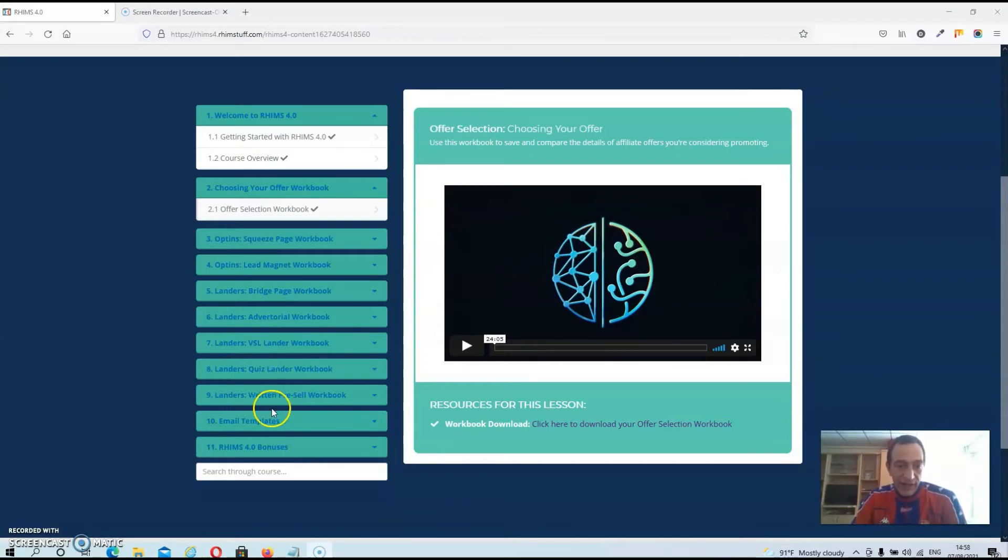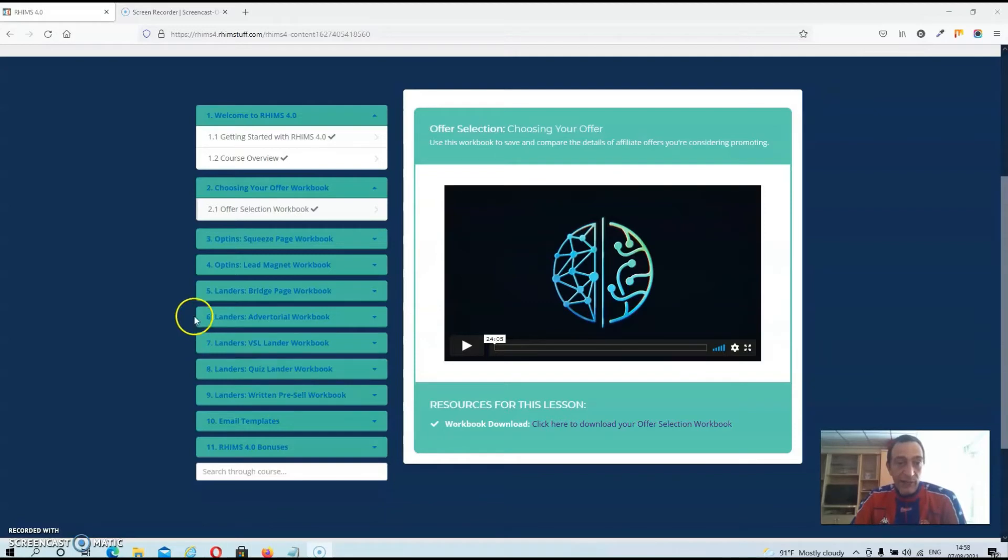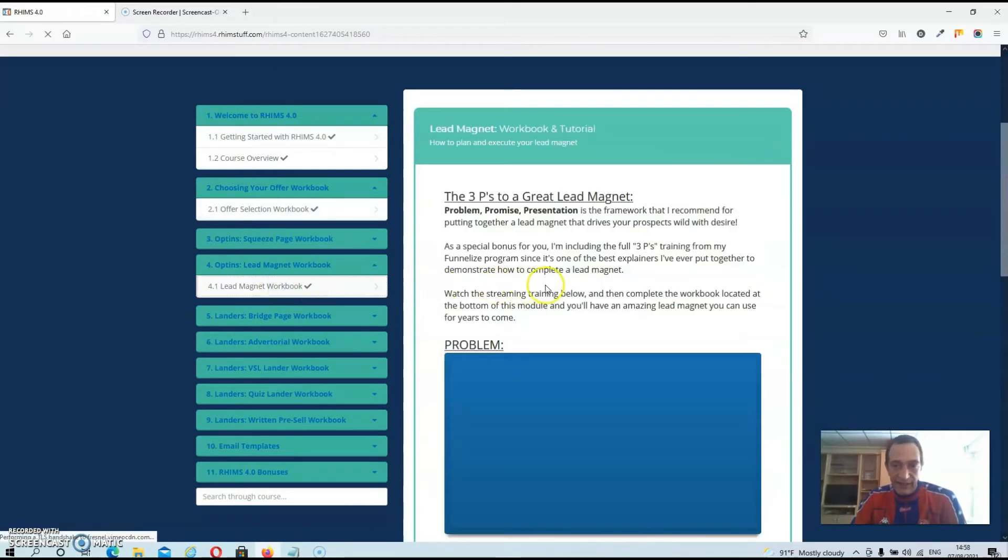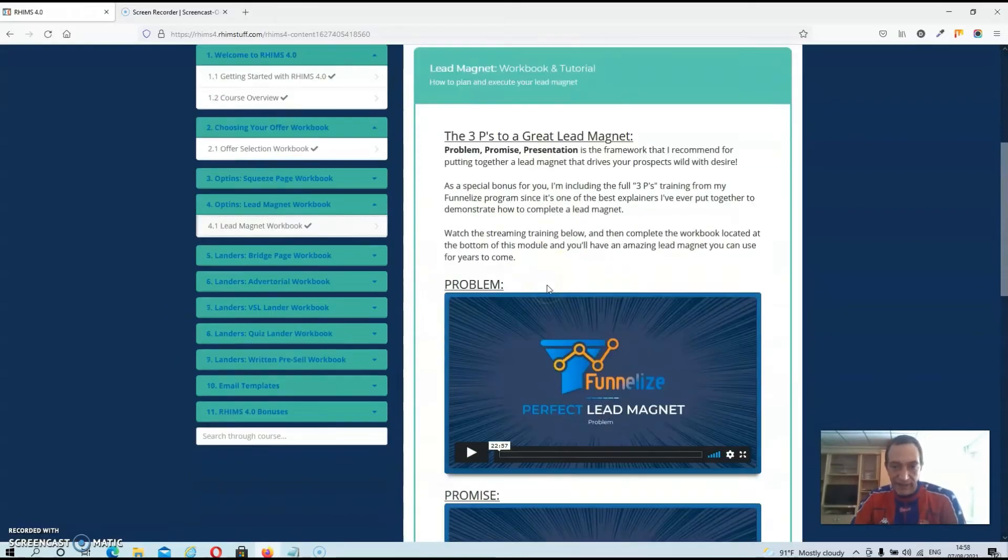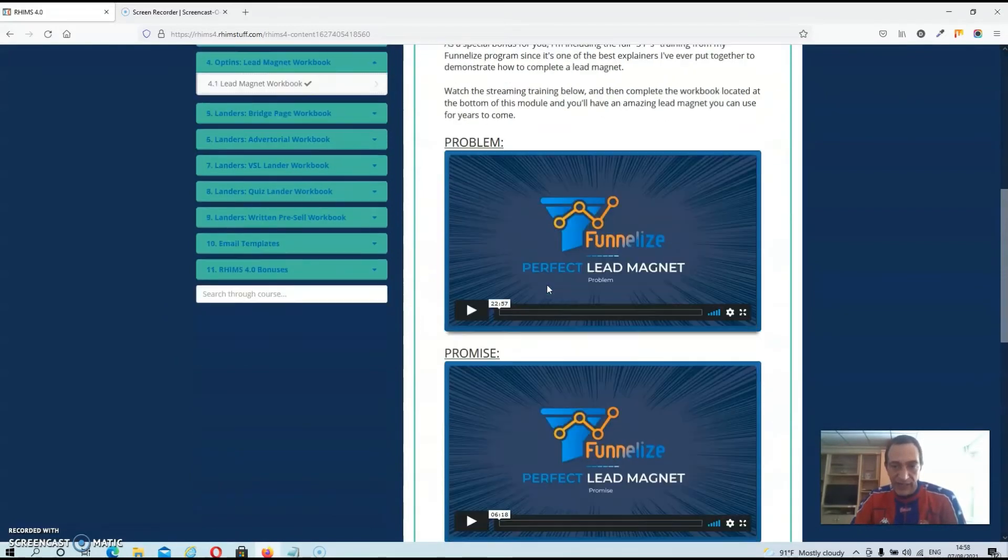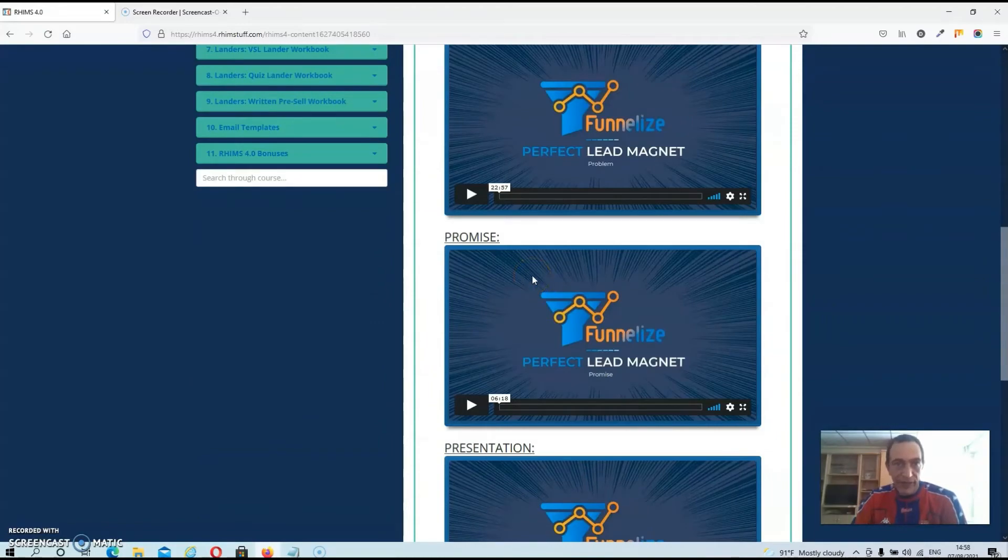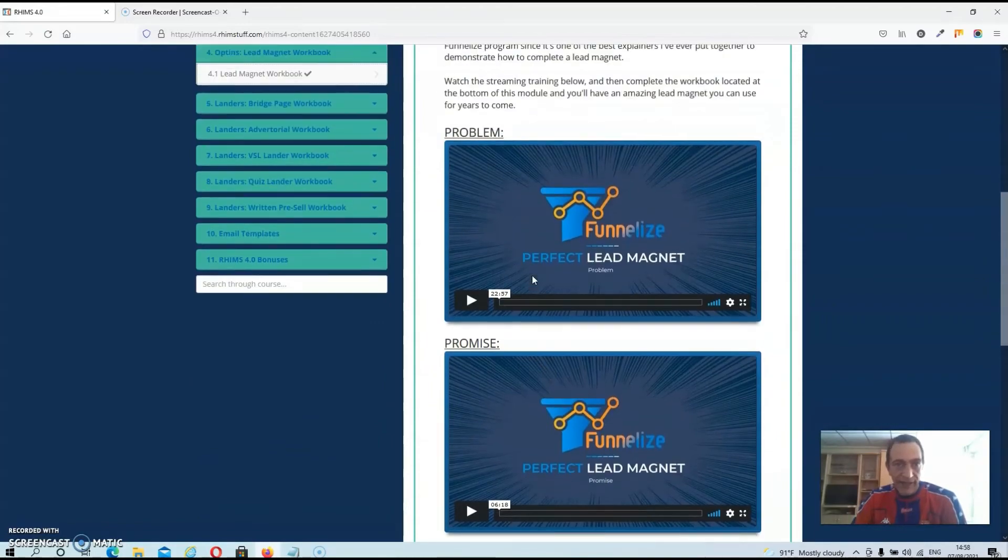And then JK will also show you how to pre-sell your product, which is pretty important. Then he will also have a whole module on creating lead magnets. And these are basically three videos where he will show you how to create the perfect lead magnet.